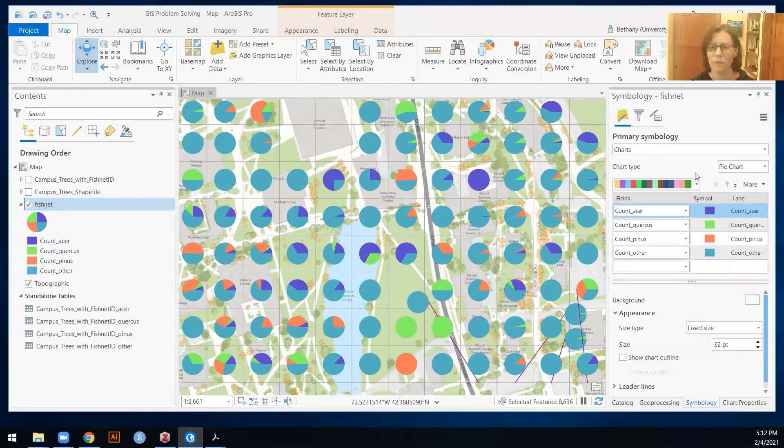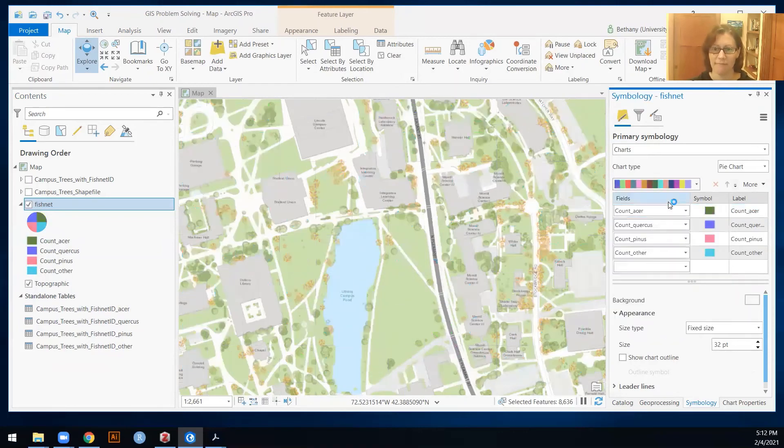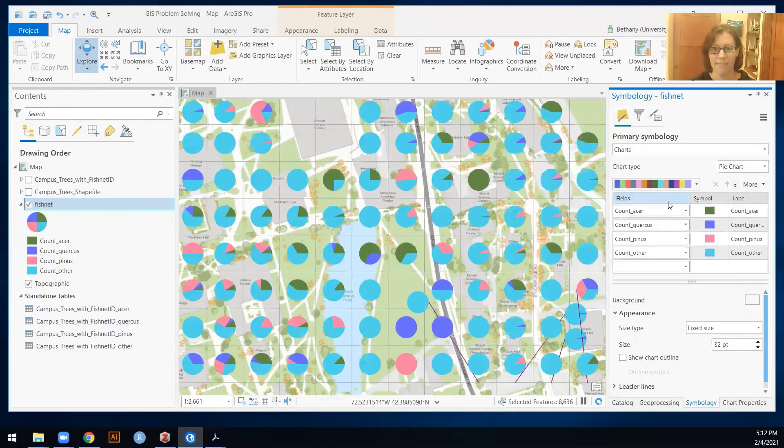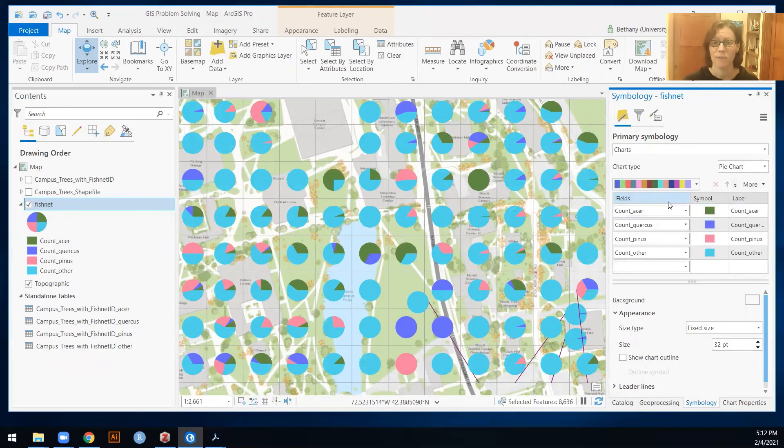I like the last one better. All right, that one looks okay to me. All right, so good. That is how you would do pie charts.